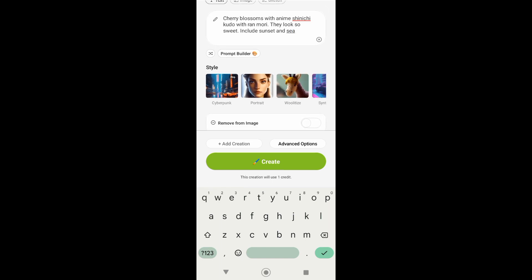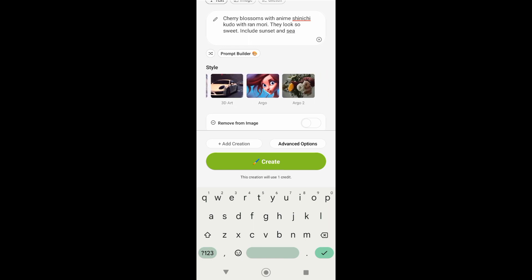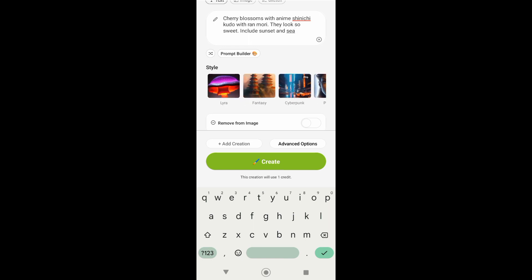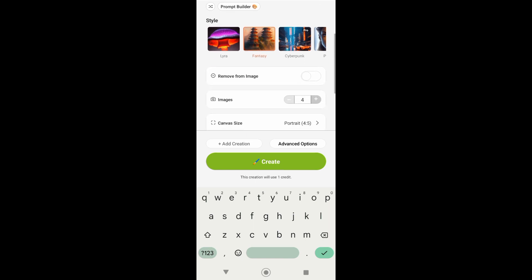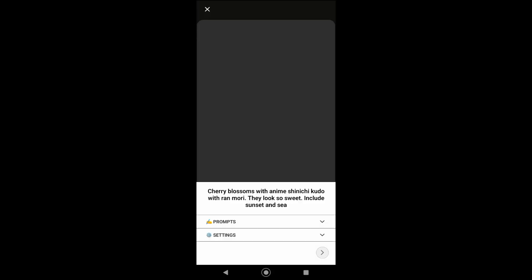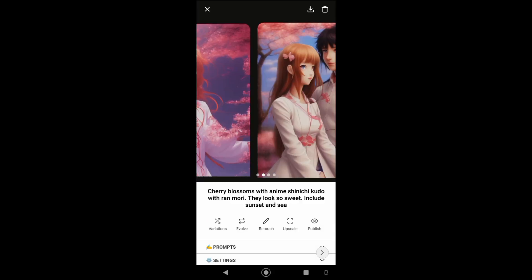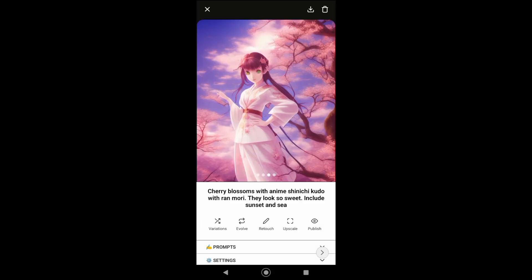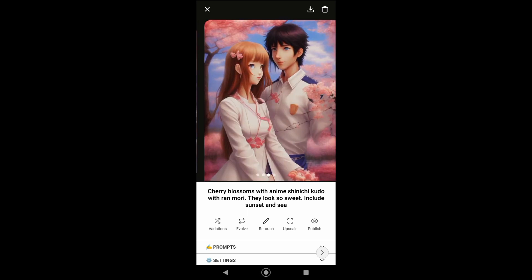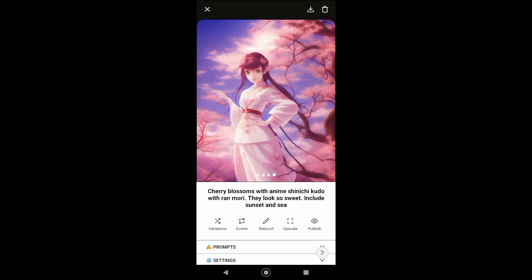You also want to choose the style of art that you want. For example, I want to choose fantasy. If you're done, just tap on create. Just wait a little longer to generate your artwork, and look how beautiful is that.